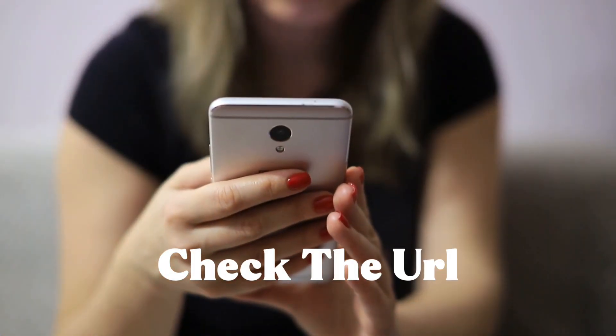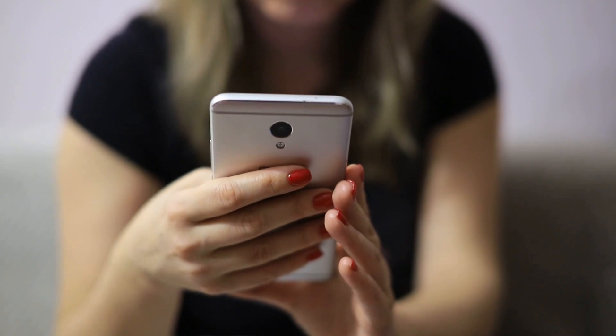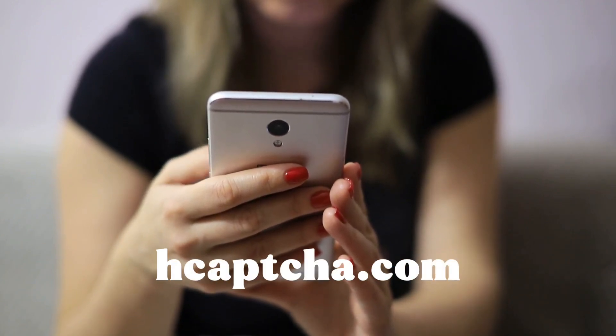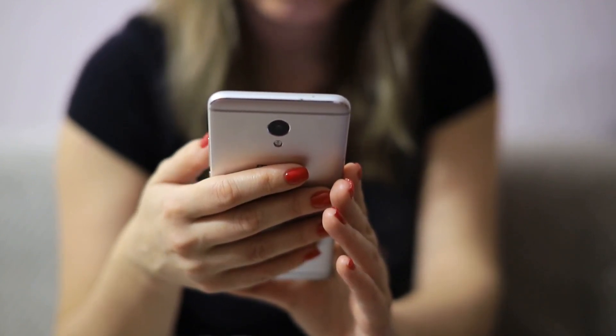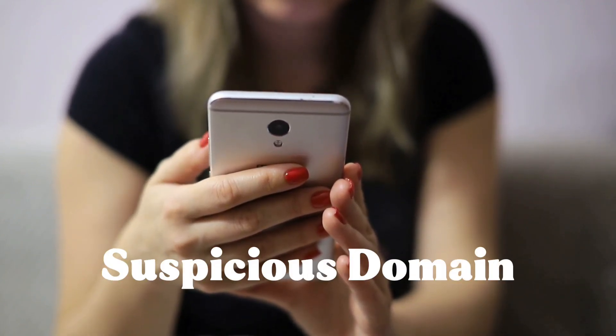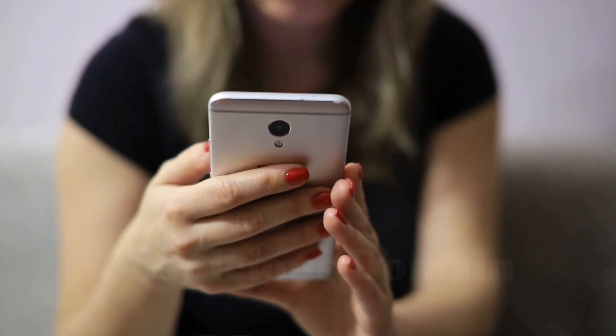Check the URL. Real captchas are served from official domains like google.com or hcaptcha.com. Fake ones often come from suspicious domains or don't match the website you're on.